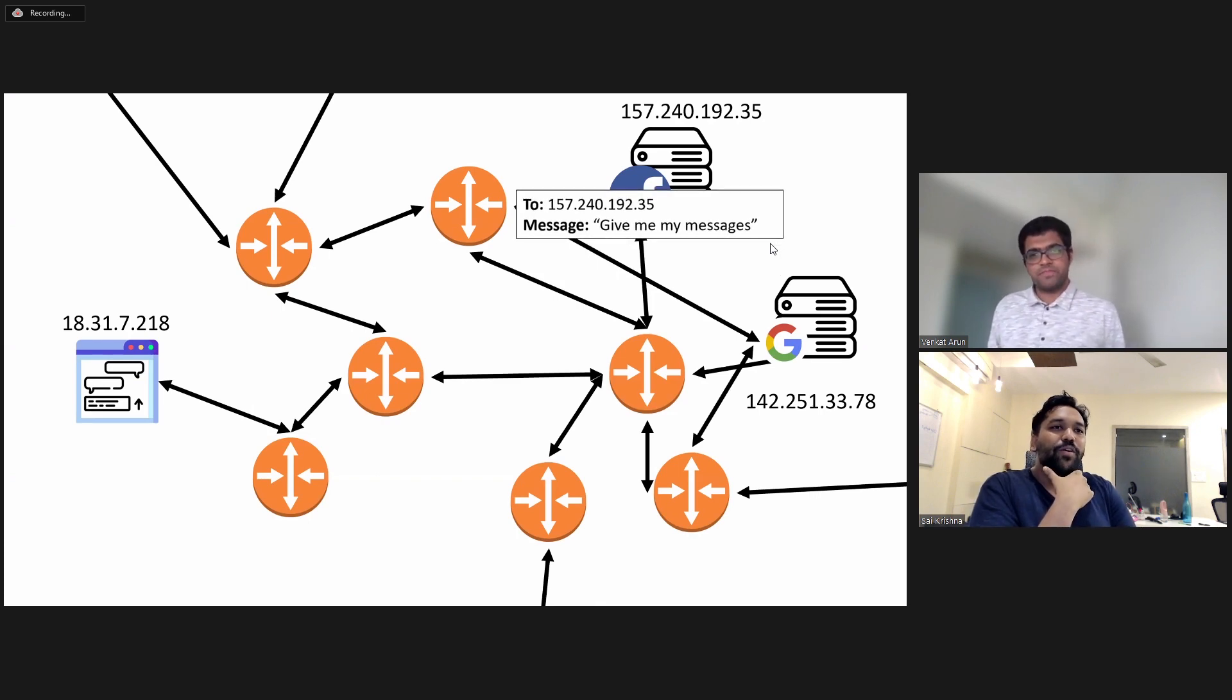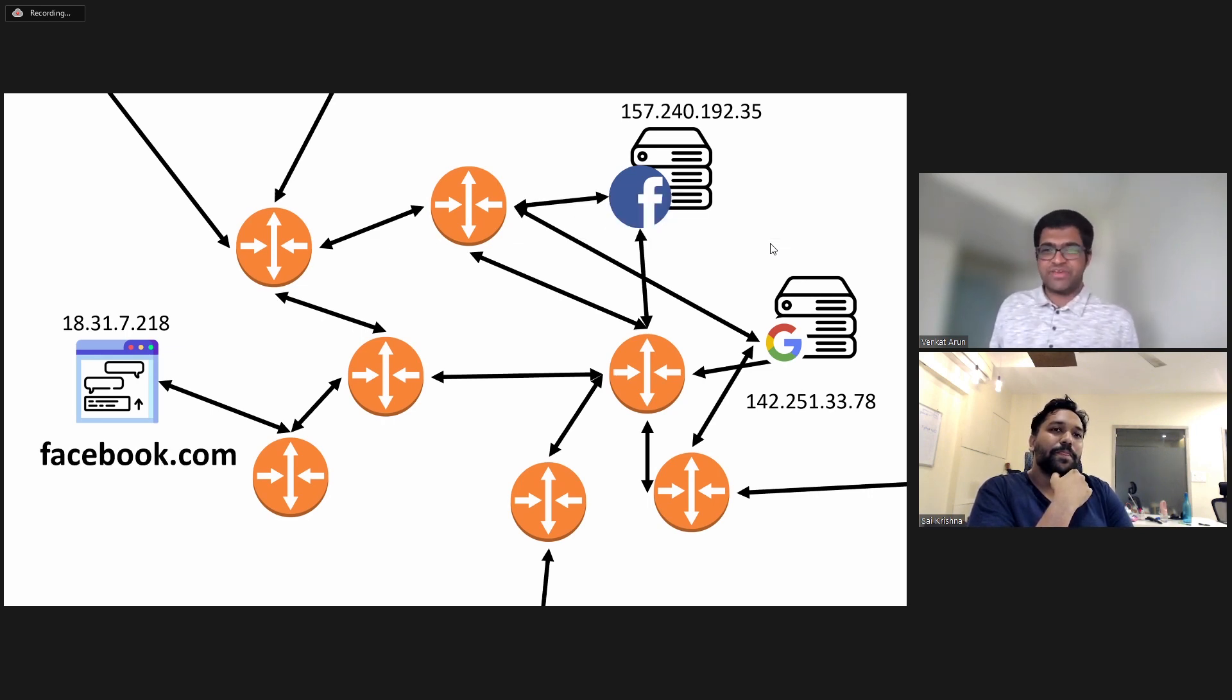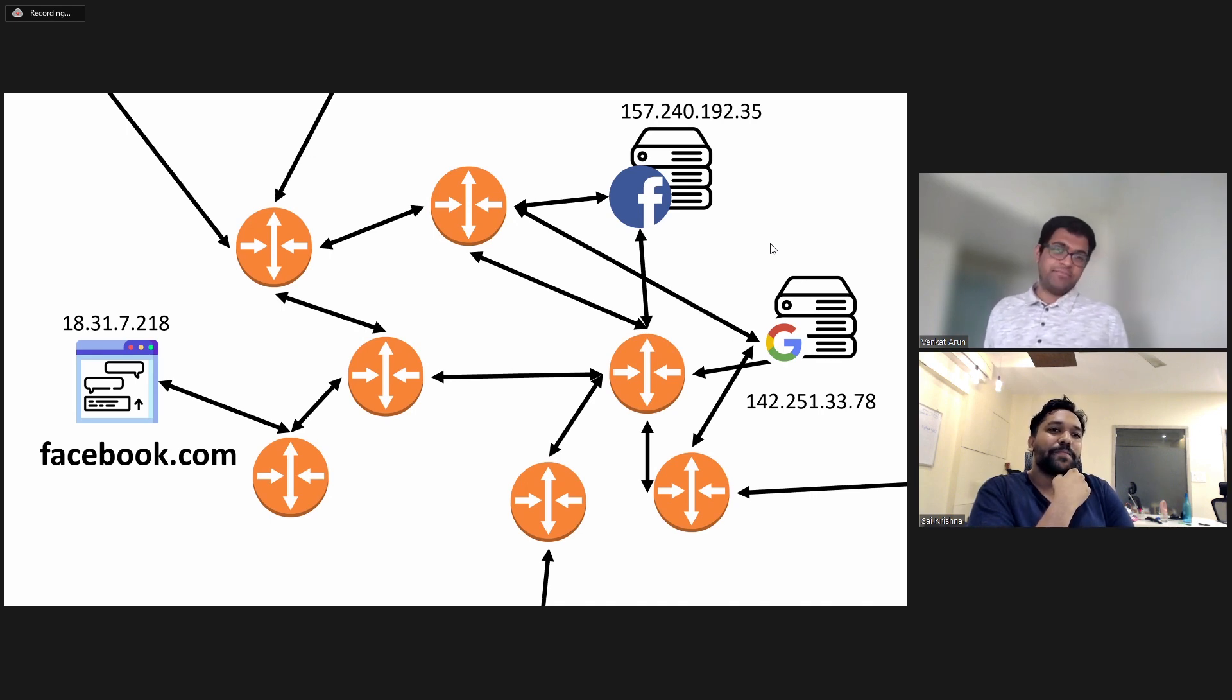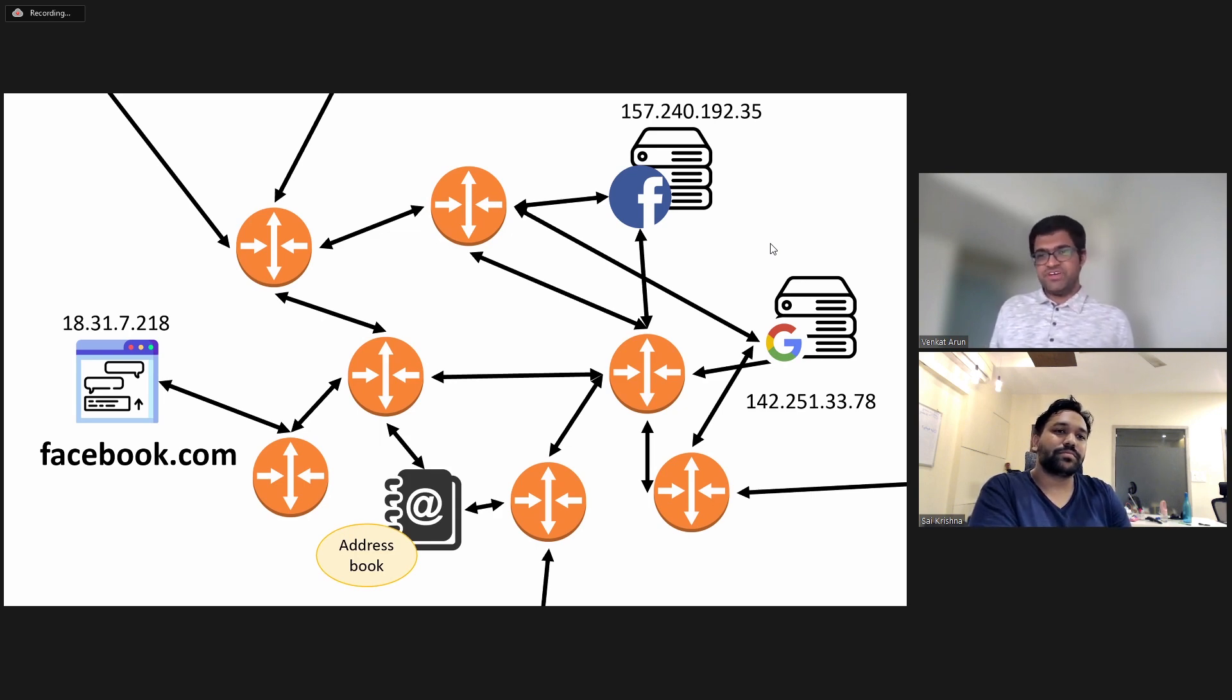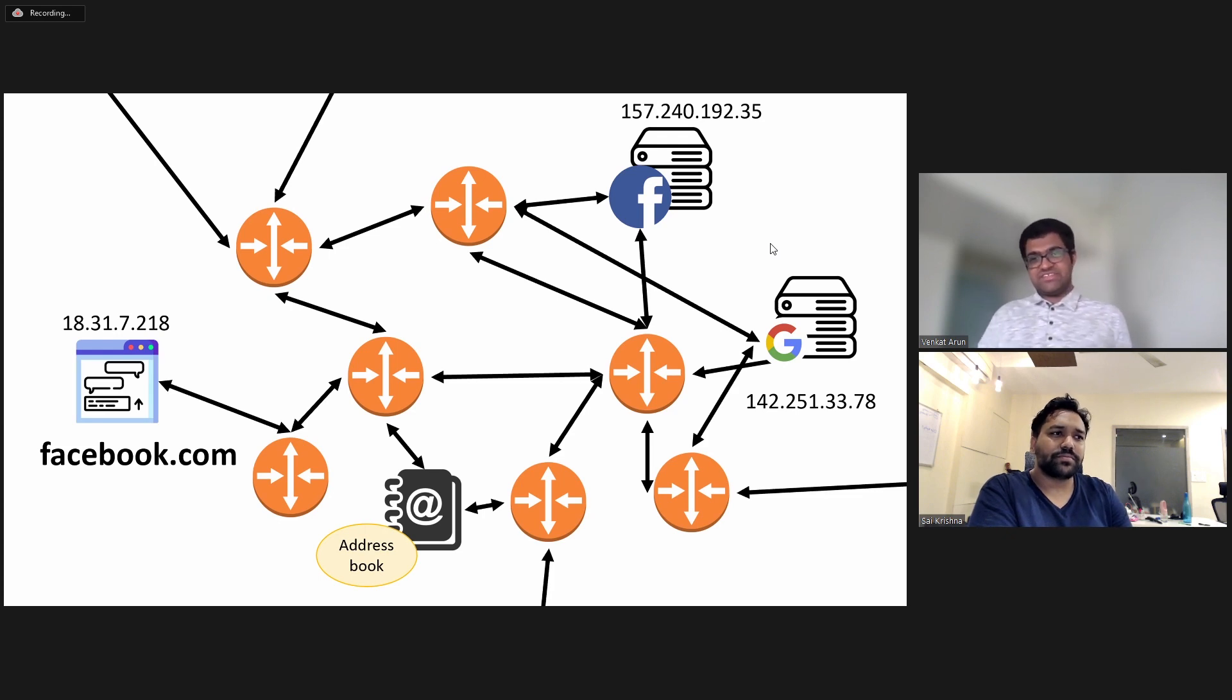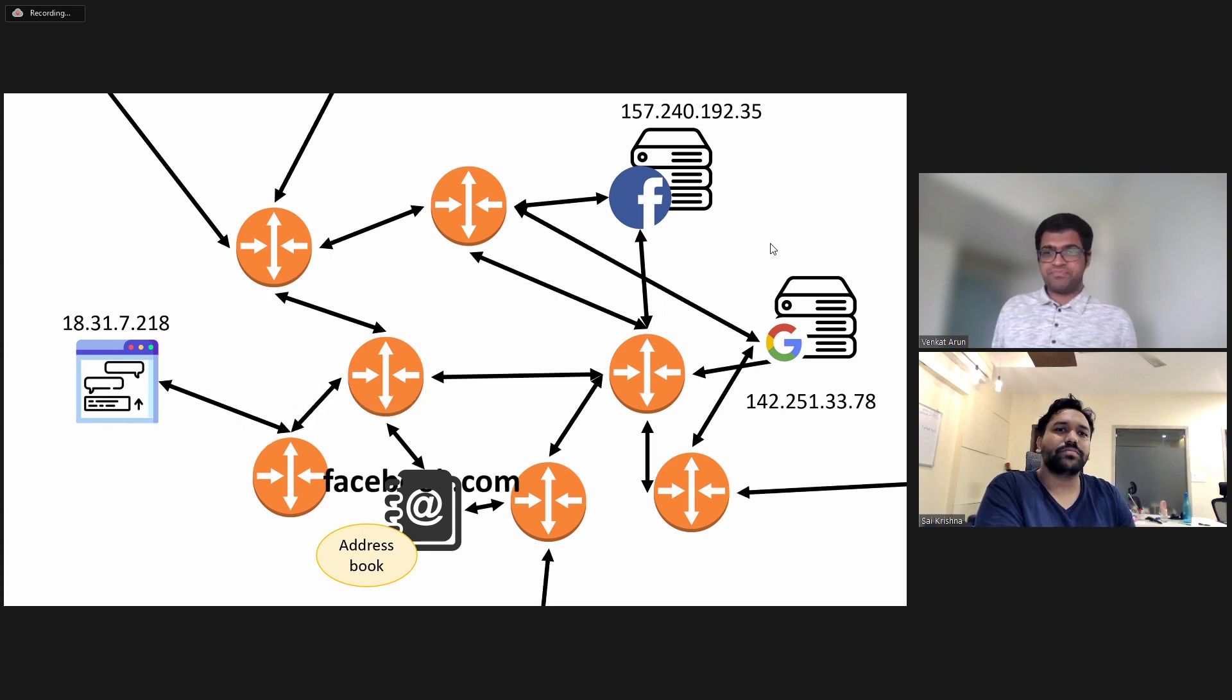But we don't type that number on our browser, right? Right. We want to type something nice looking like Facebook.com. Something we can remember. And the way it works is that there's this address book on the internet and your computer first, your computer knows the name of the IP address of this address book. And it sends Facebook.com to this address book.